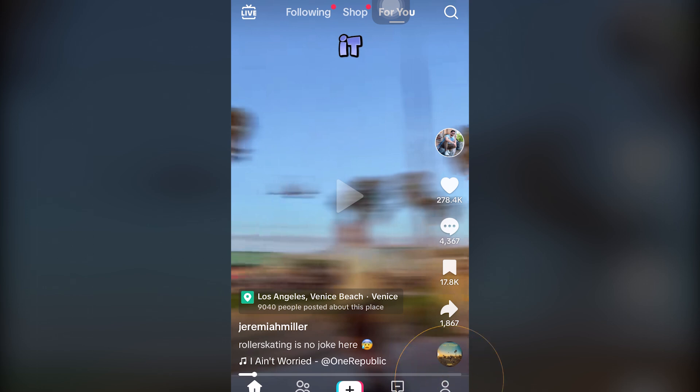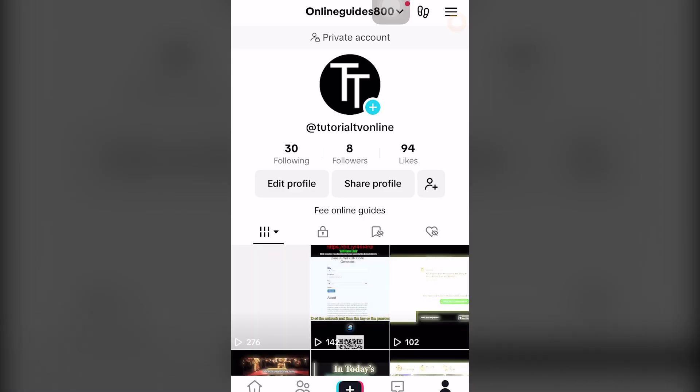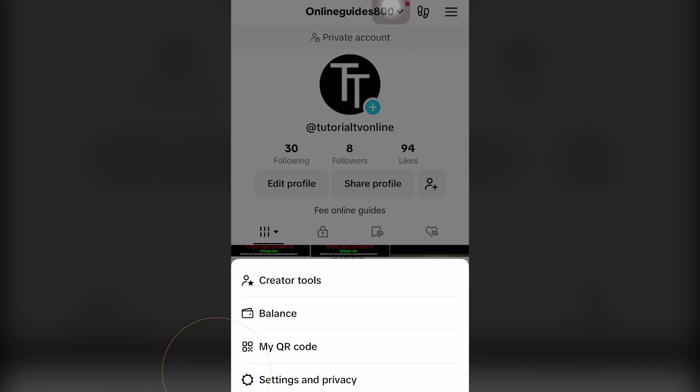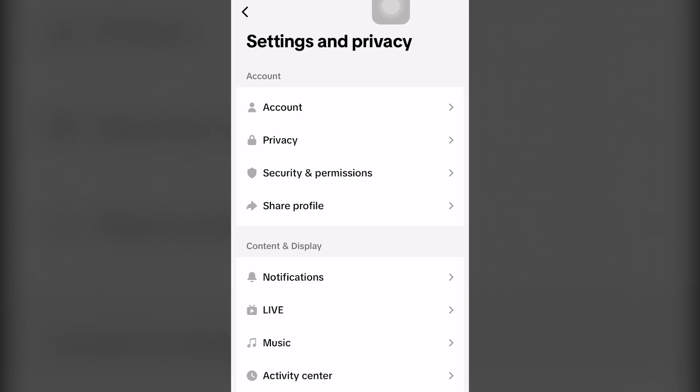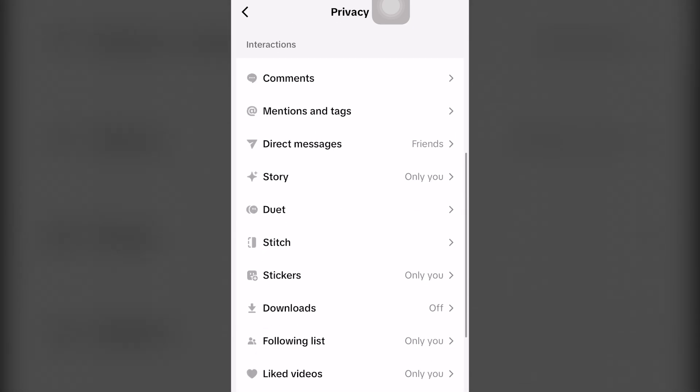So go on the bottom right hand of your screen and click to the right of inbox, which says profile and bada bing bada boom. You want to click the top right hand icon right here and click the fourth option, which says settings and privacy. And once this has opened up and loaded, you want to click the second option where it says privacy and then scroll down until you see the interactions tab or icon and click the first option, which is above mentions and tags, which says comments.